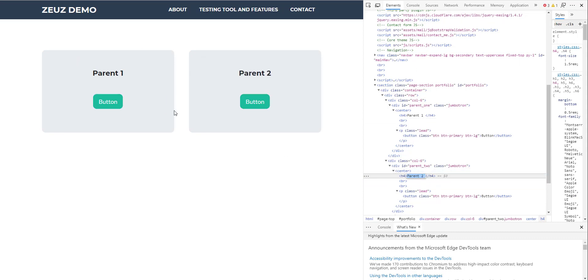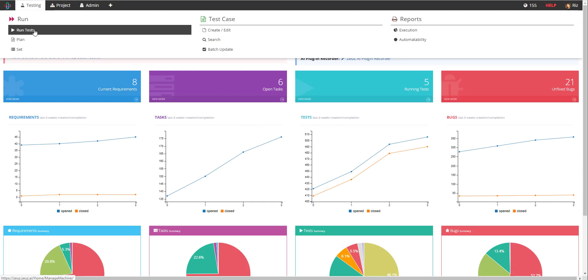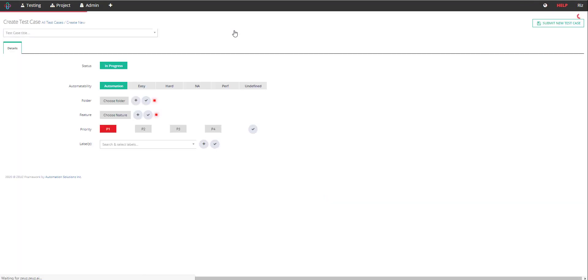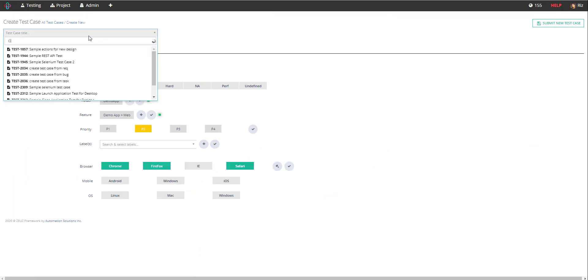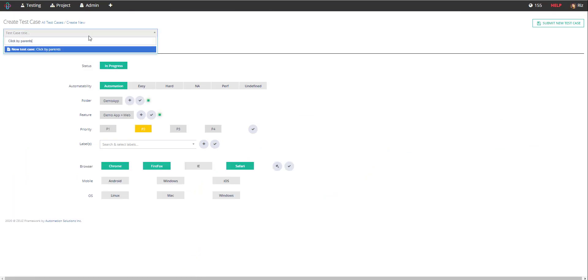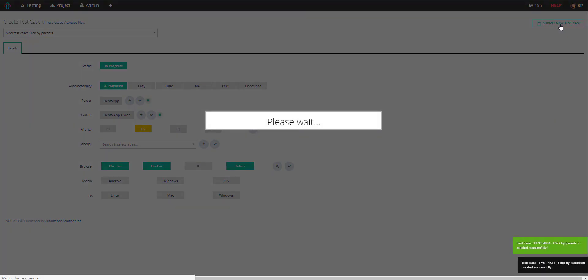Imagine for a second that I want to interact with the second button. So let's go ahead and create our first test case, test case create edit click by parents. I'll hit submit to create the new test case.